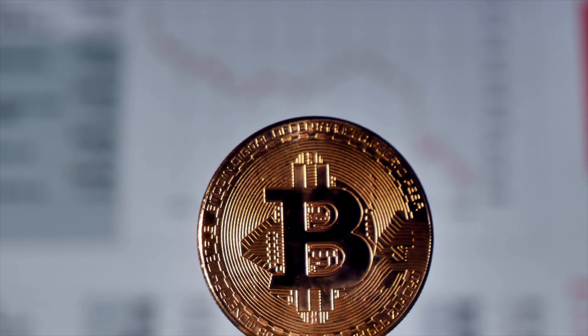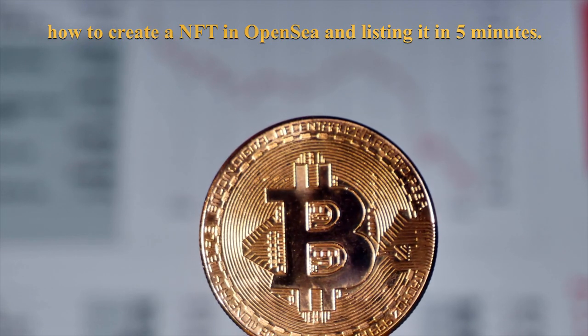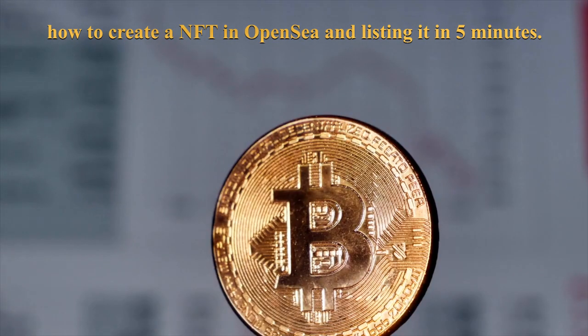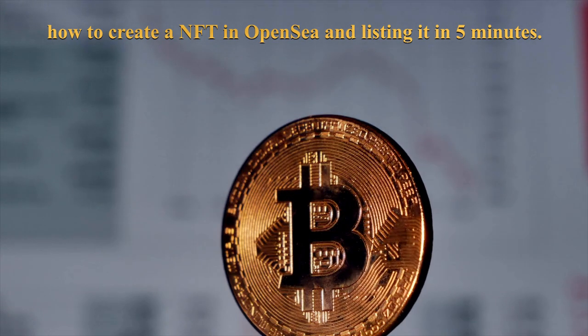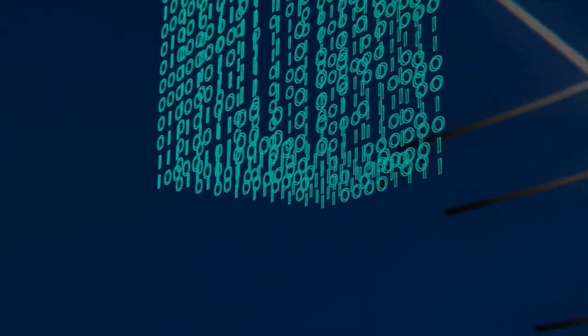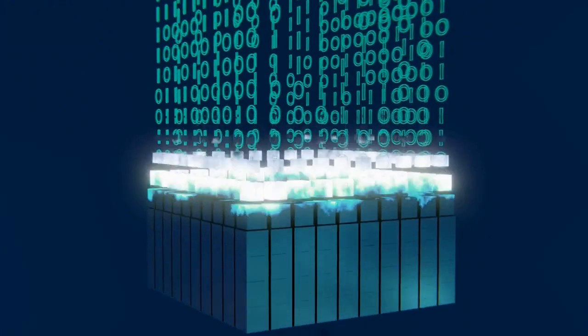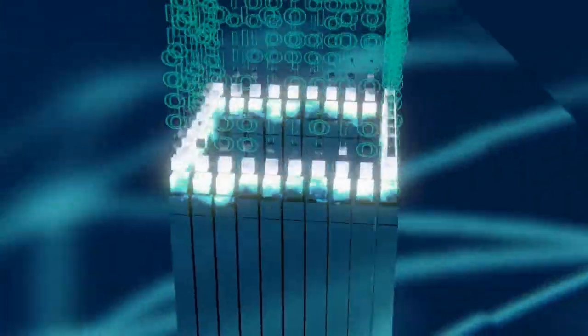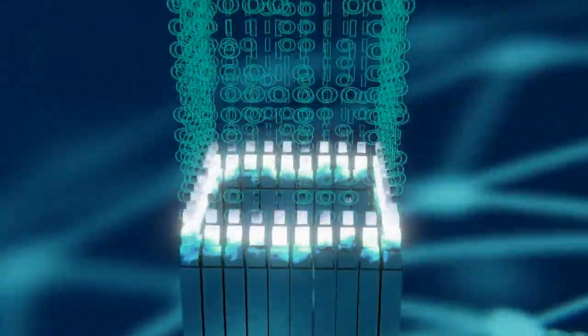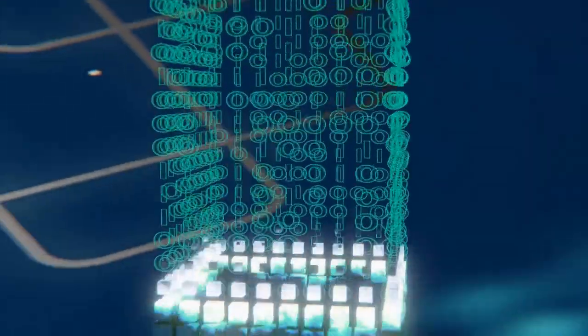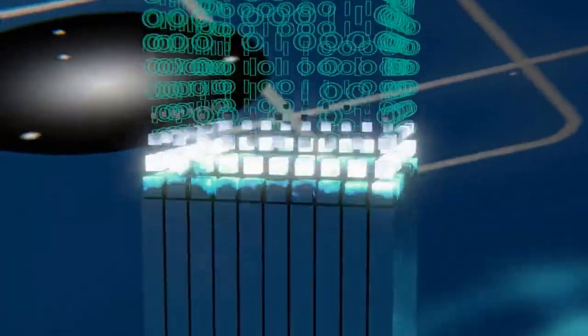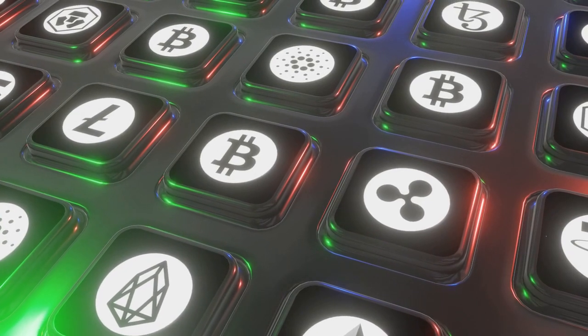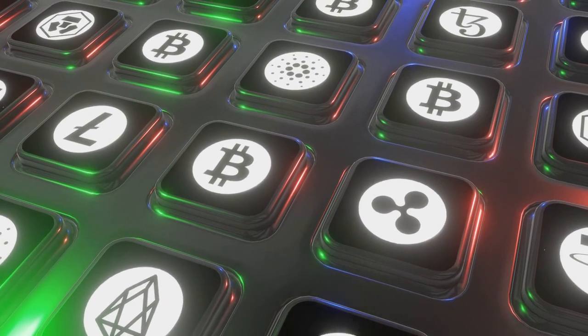In this video, we will talk about how to create an NFT in OpenSea and list it in 5 minutes. In addition to the NFT itself, you'll need a crypto wallet to create and mint your NFT. Minting an NFT is the process of writing a digital item to the blockchain. This establishes its immutable record of authenticity and ownership.